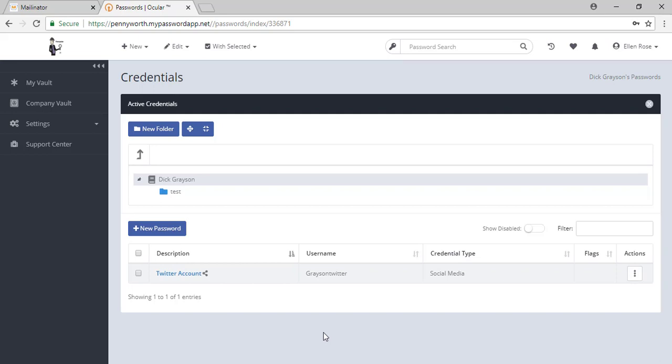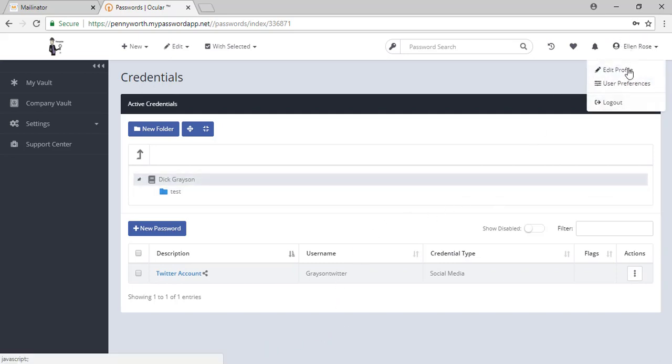This is your main page. You will see that in the top right hand corner, you have the ability to edit your profile.